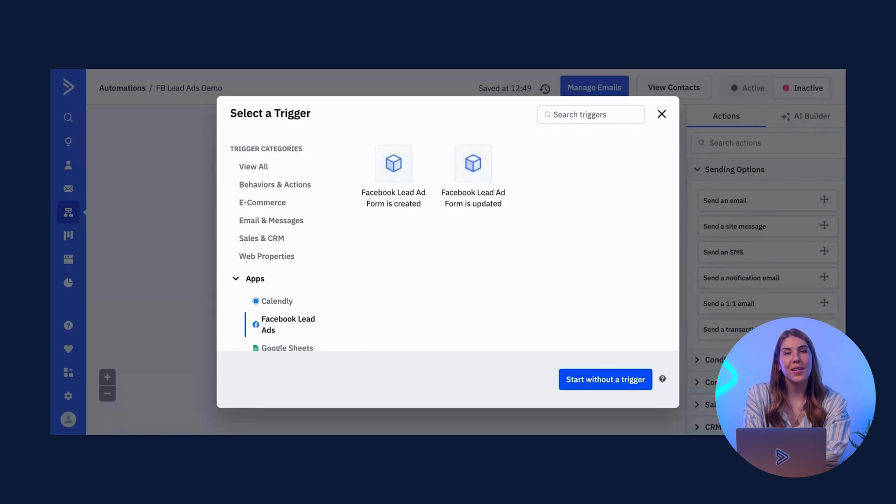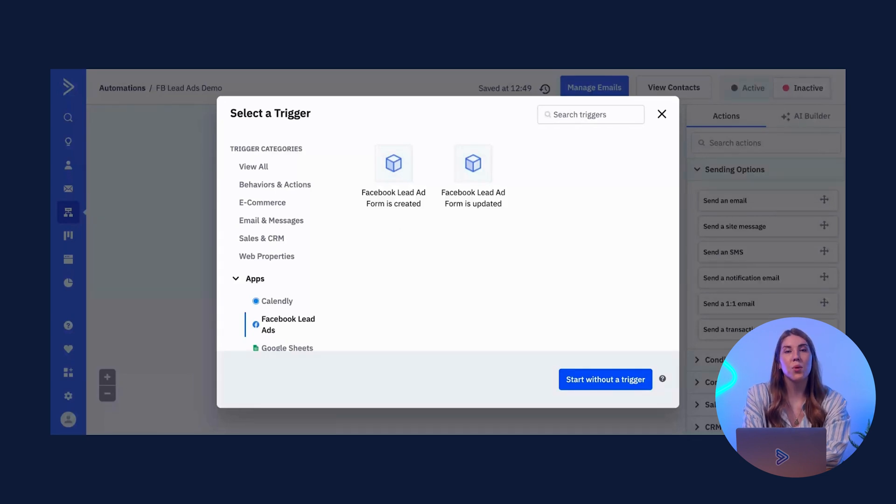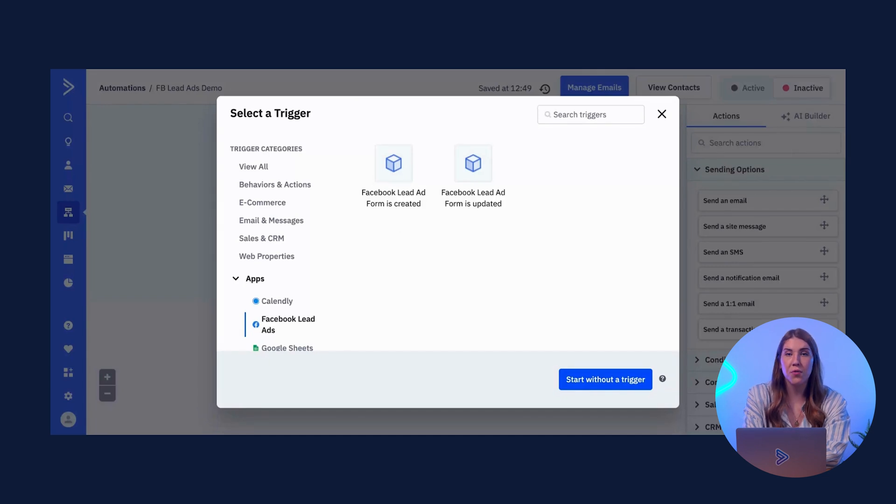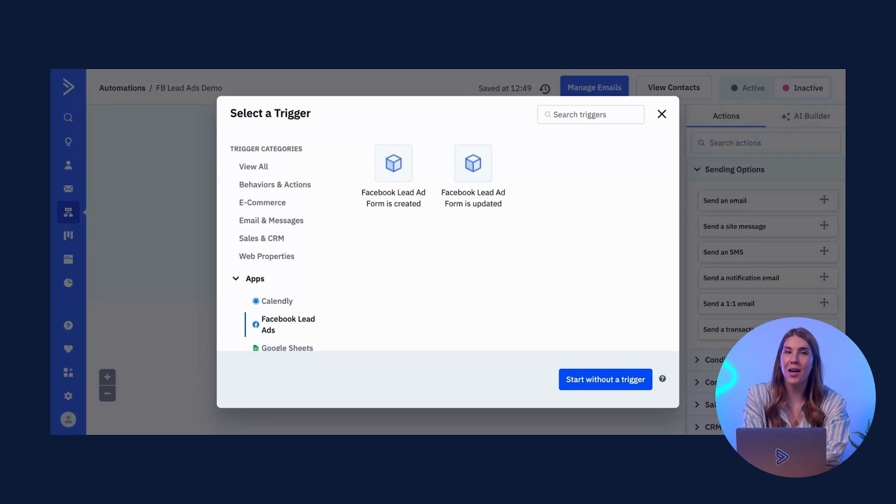Lastly, when a LeadAd form is updated, meaning contacts are pulled into the automation when a field you specify changes from one value to another in the LeadAds object.